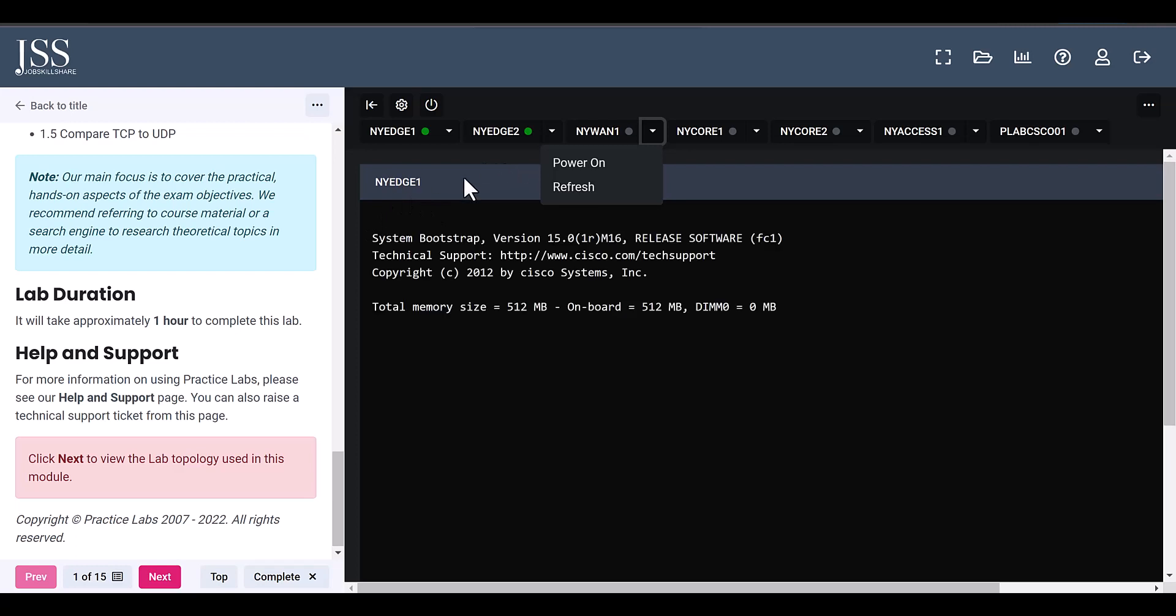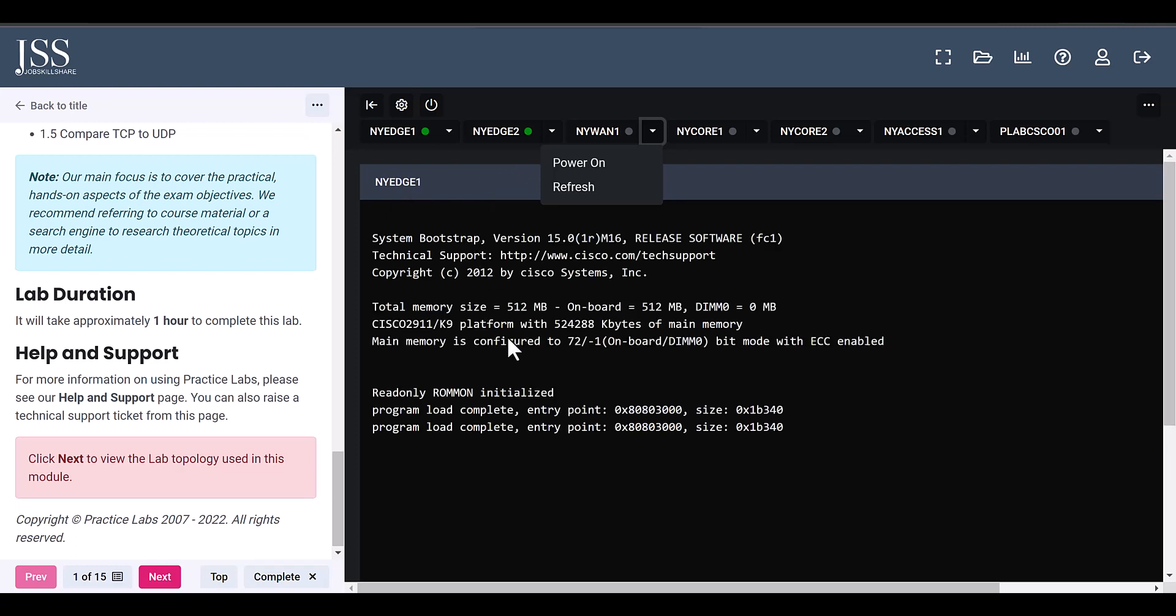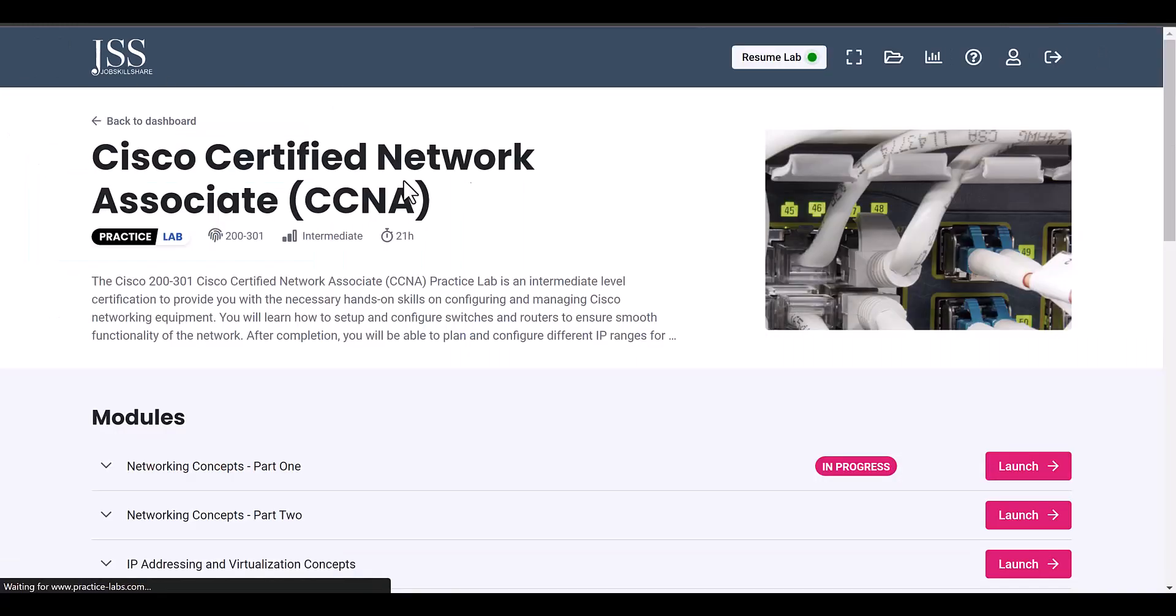So this was just one example just to show you that you can come to these types of labs and based on what you need you can use it. A lot of people are going for cybersecurity.